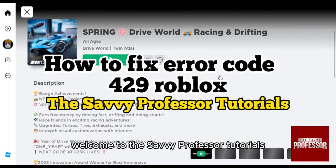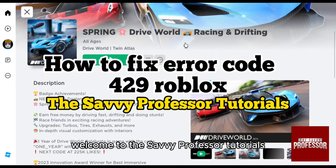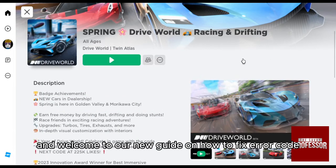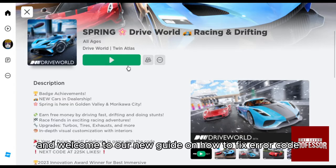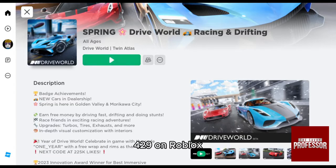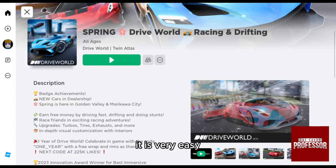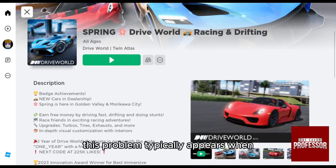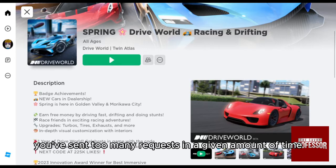Hello everyone, welcome to the Savvy Professor tutorials and welcome to our new guide on how to fix error code 429 on Roblox. This problem typically appears when you've sent too many requests in a given amount of time.